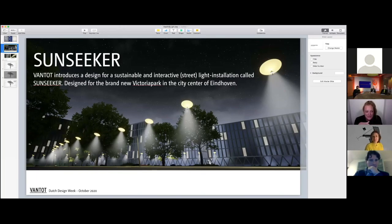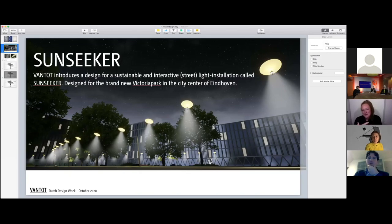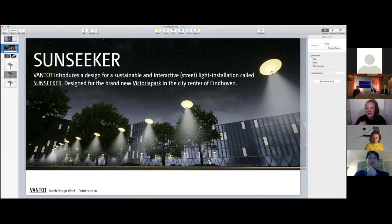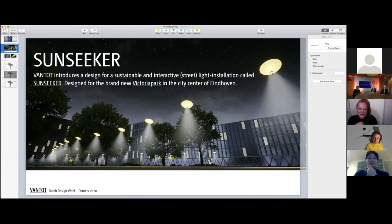It's not at the point that I can show images already, but I think the renders will speak for themselves. We are realizing it now and making a test street within the city center.